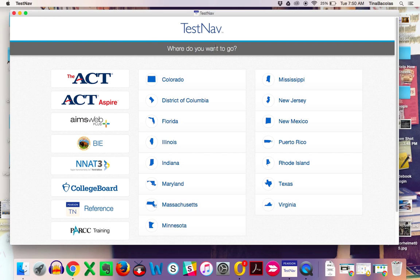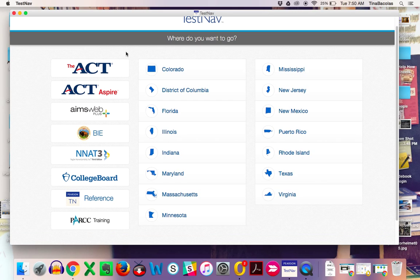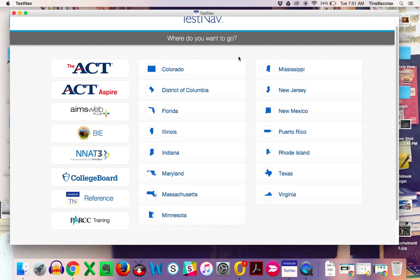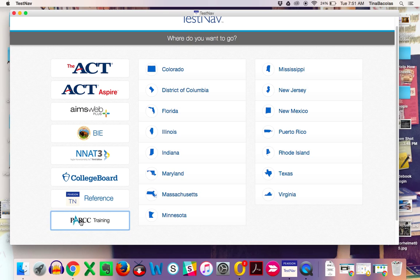This might be the other screen that you might see. If you look all the way down here to the left, this is the Park Training website. The date of the actual test in April and May, we will be using this New Jersey button. But for the purpose of the practice on this Thursday, on March 24th, we'll be using the Park Training button.